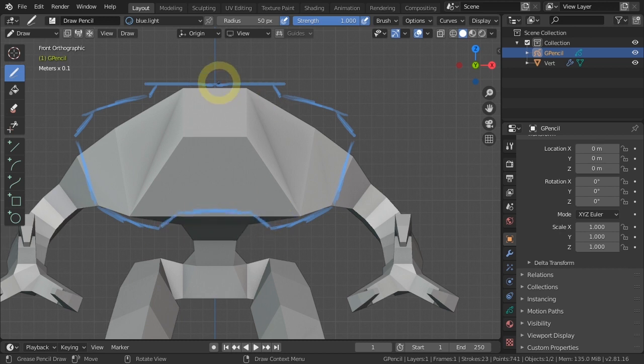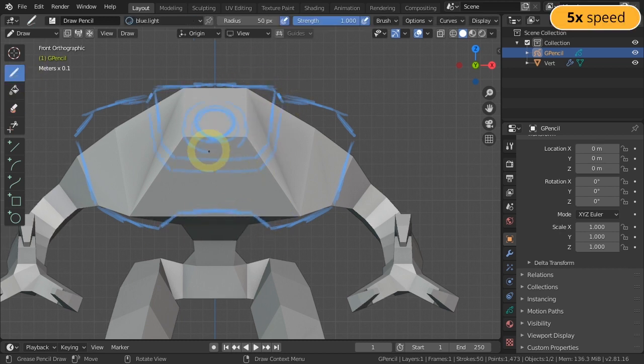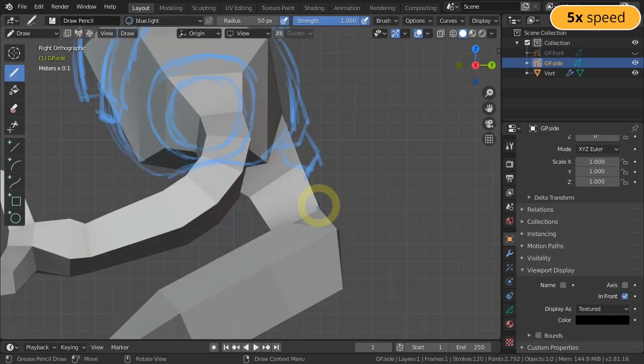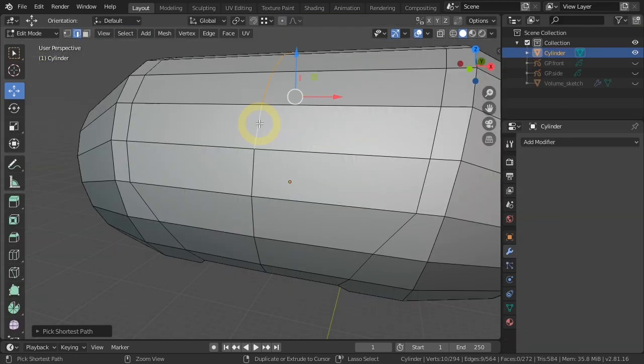Then we will cover the basics of the grease pencil, so we can draw sketches directly inside Blender.